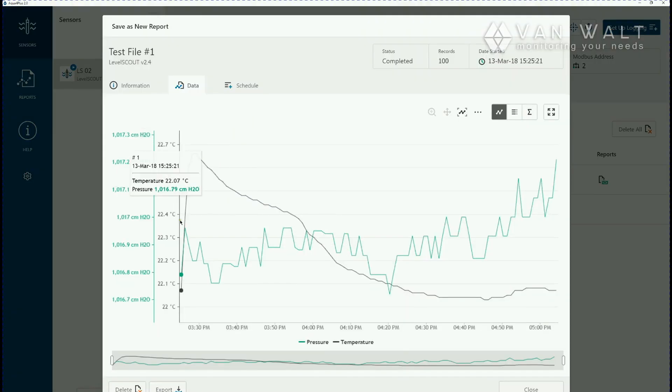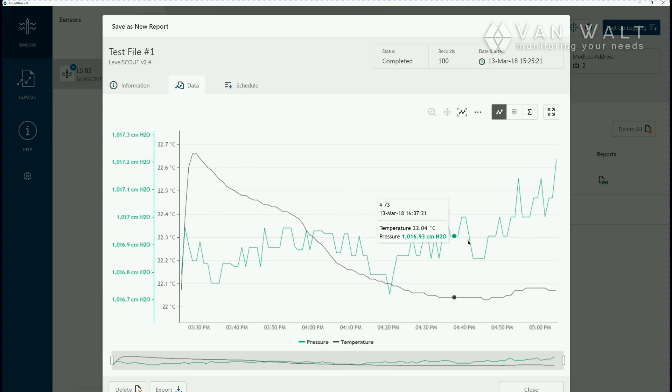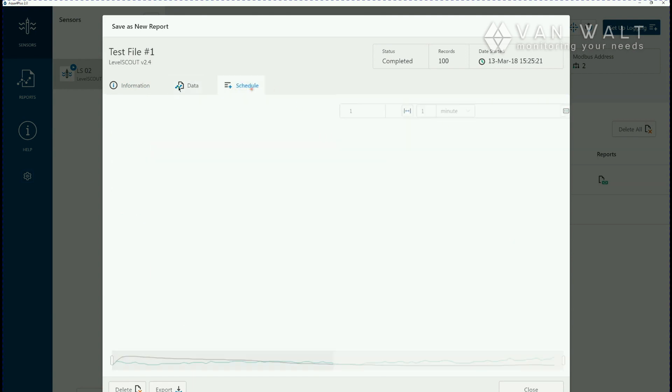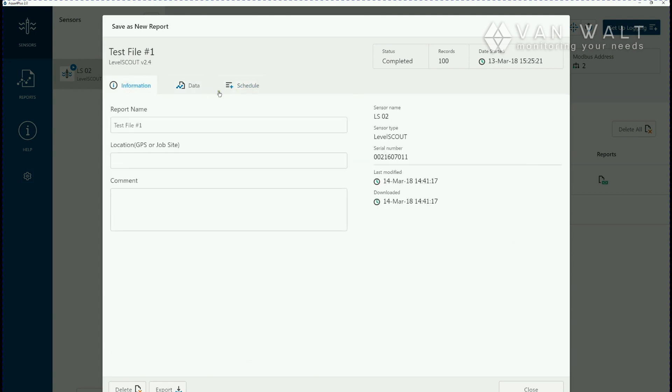Here's a graph of the information that we've taken. This is actually a test we did yesterday just so we have some data pre-prepared for you. You can again review the schedule and the logger information here.